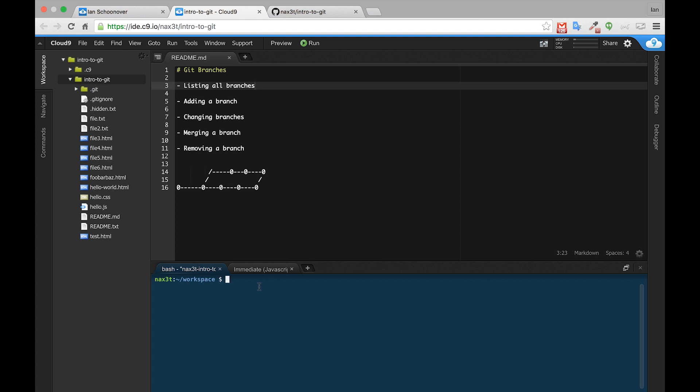Inside of the terminal, we can see that we're currently inside of workspace. If we type ls, we can see that intro to git is just one directory down, so we'll cd into intro to git. Now that we know we're inside of our git repository, indicated by the word master in parentheses, the next thing we want to do is set up this new remote that connects us to our GitHub repository.